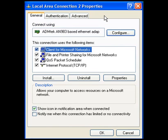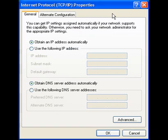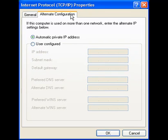From the Local Area Connection Properties window, select Internet Protocol and click on the Properties button. This brings us to the Internet Protocol Properties window. Select the Alternate Configuration tab.